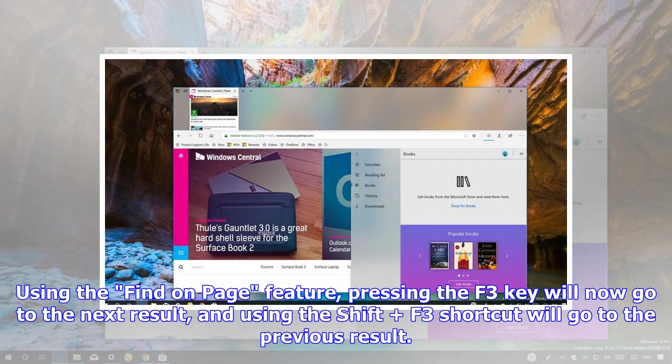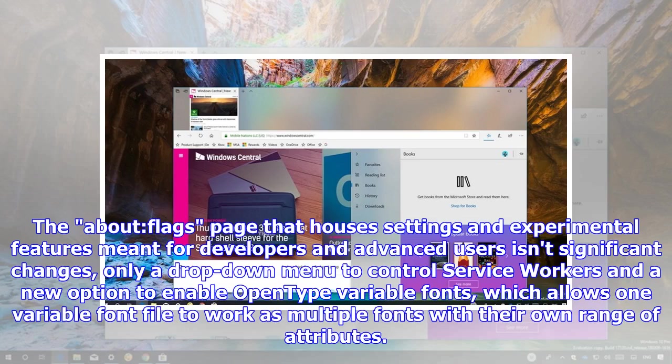Using the Find on page feature, pressing the F3 key will now go to the next result, and using the Shift F3 shortcut will go to the previous result.